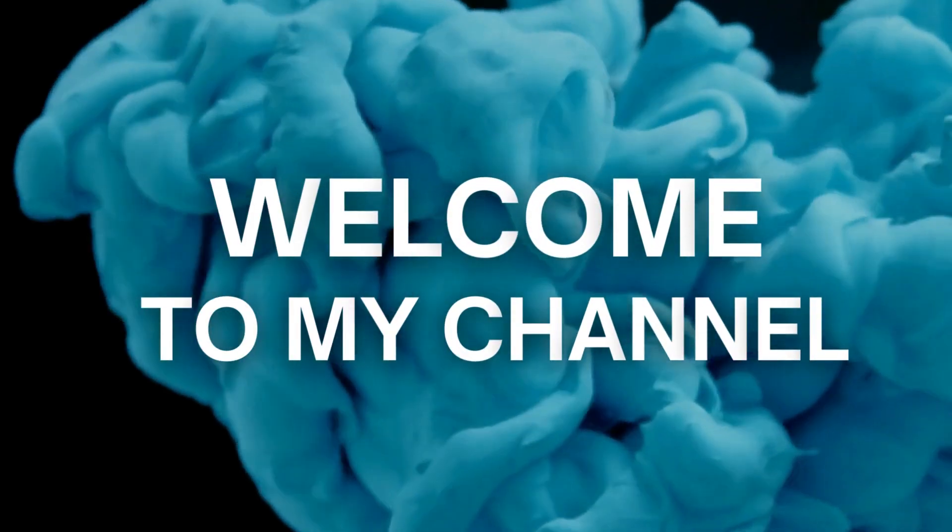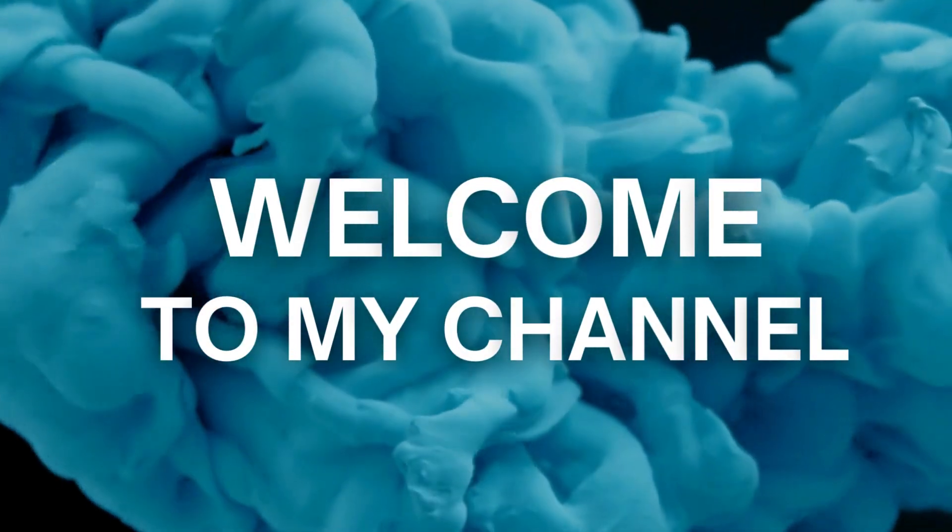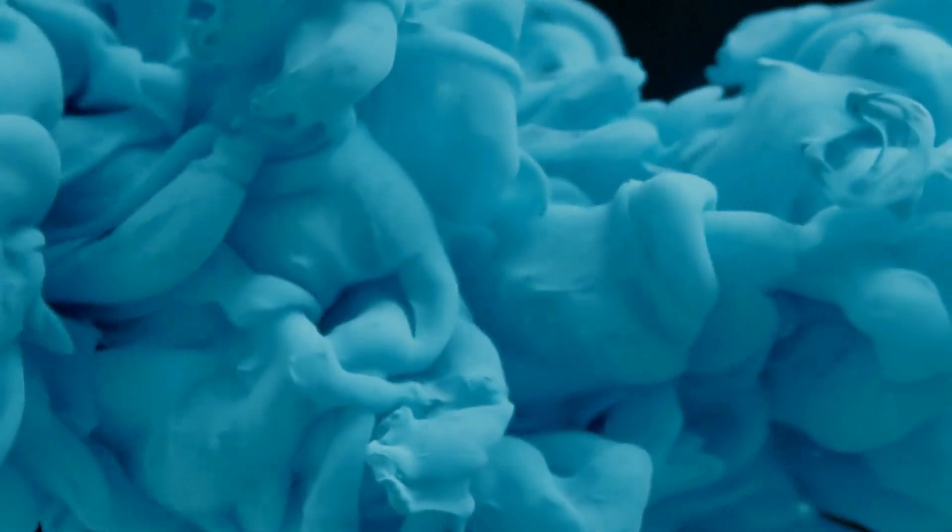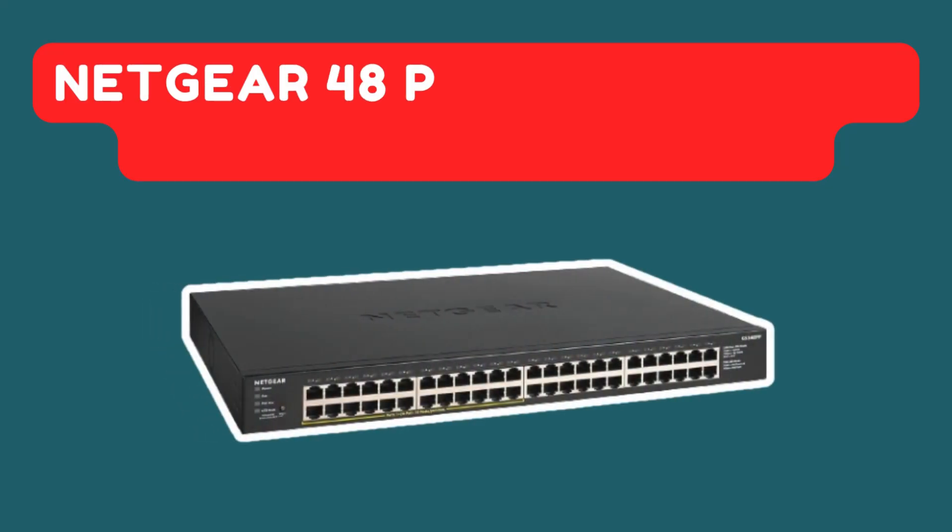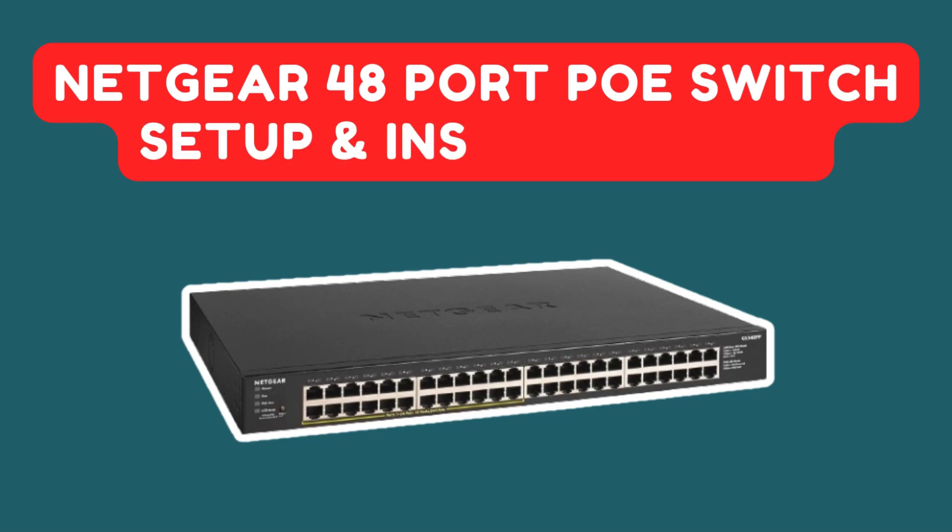Welcome to my channel. Netgear 48 Port PoE Switch Setup Installation.